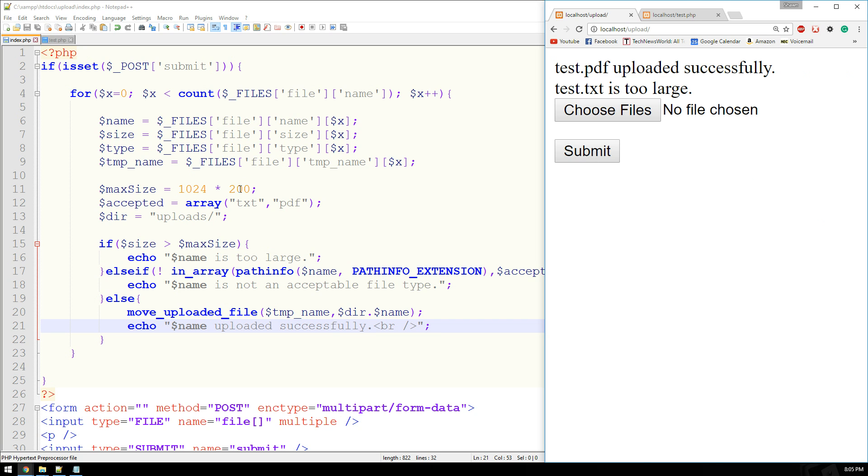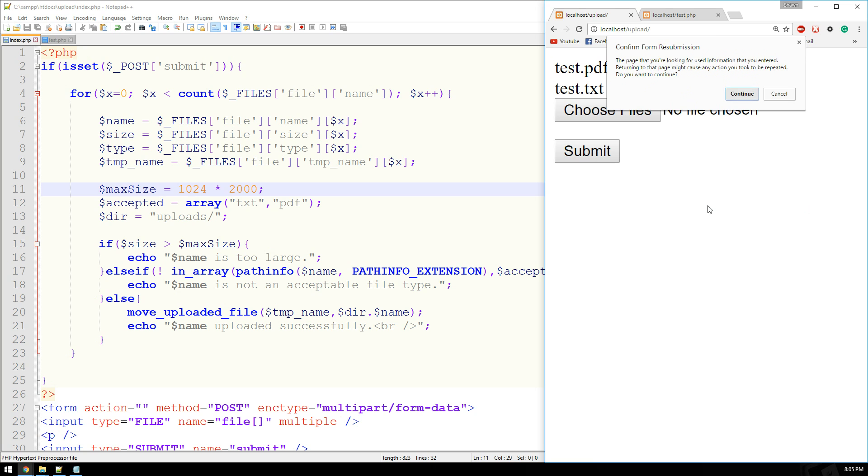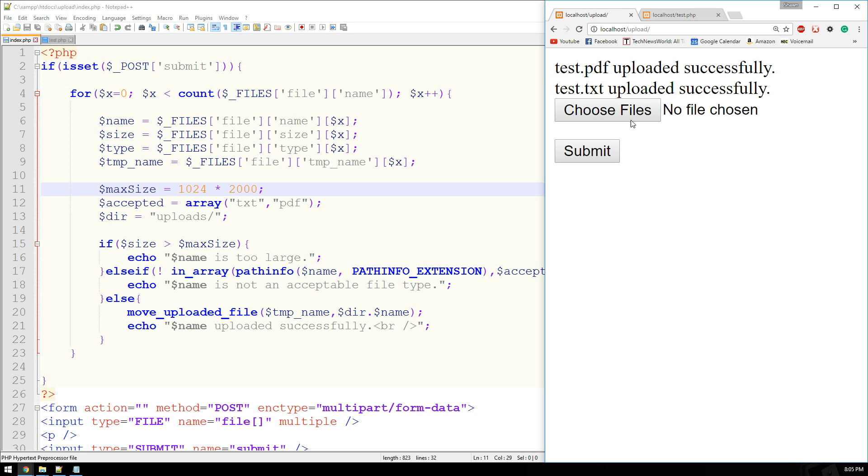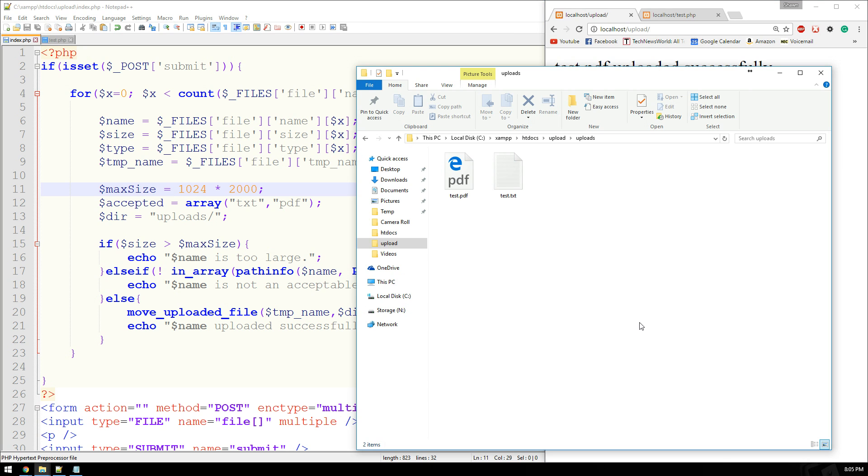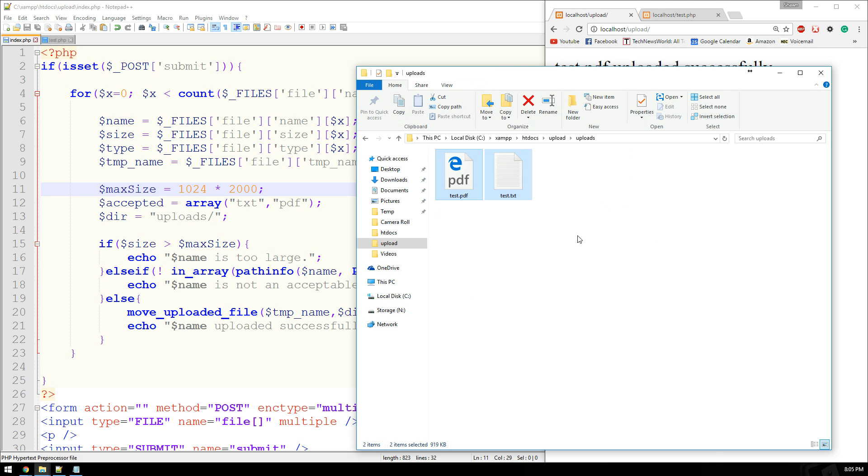Test.pdf uploaded successfully, test.txt is too large. If I bump this up to 2,000, try it again. Now it's going to show that they were both uploaded successfully. And then, of course, I can take a look in my uploads folder, and there they are.